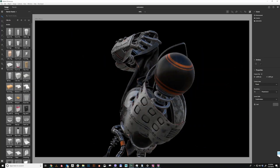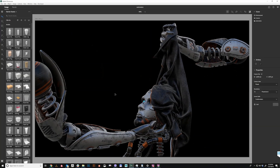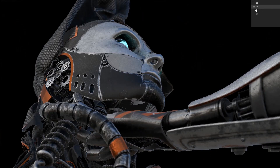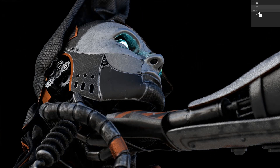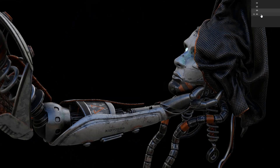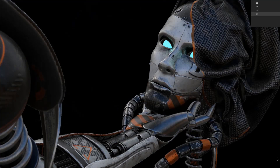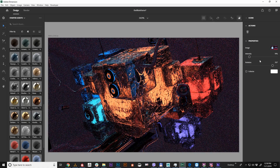Adobe Dimension is a 3D compositing tool which allows a lot of creatives to utilize the power of 3D. Version 3.0 just came out today and it's a pleasure to announce that a lot of these features are utilizing the RTX technology.